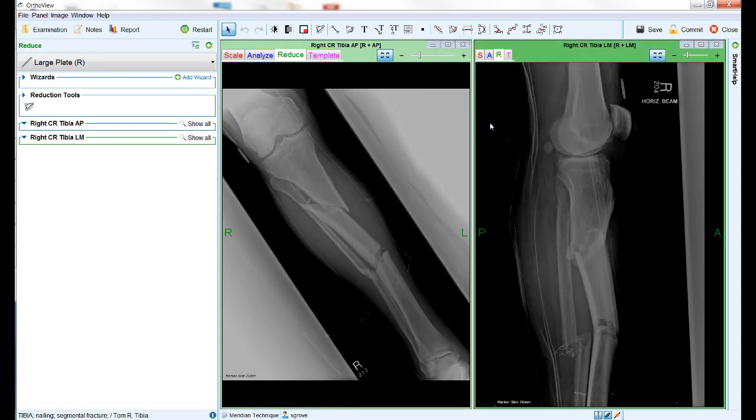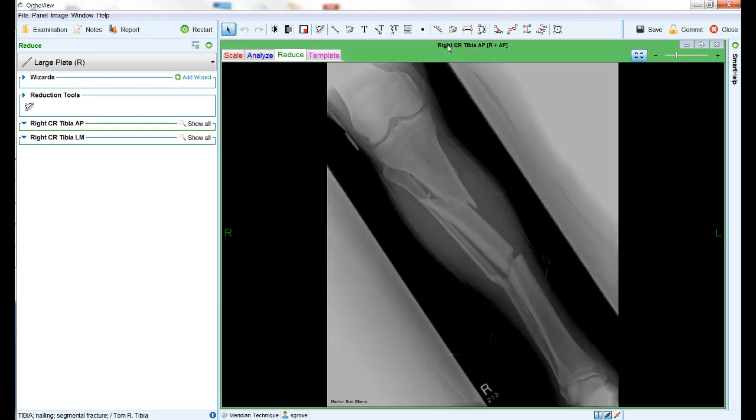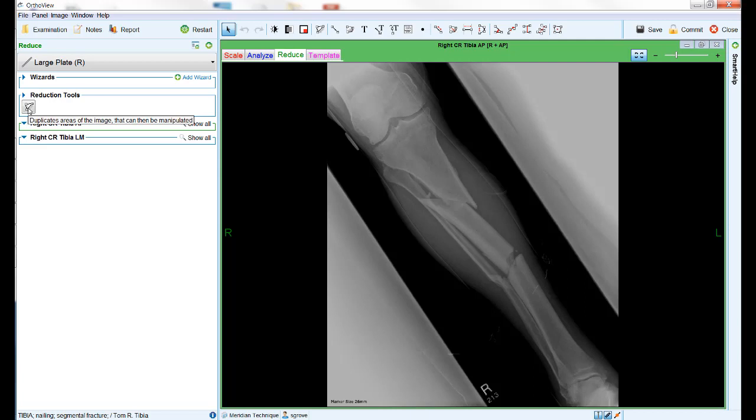The software now automatically moves onto the appropriate step for the chosen procedure, in this case to the reduce tab to enable reduction of the fracture. For the remainder of the tutorial we will concentrate on the AP view, however everything we do on this view can be replicated on the lateral view. On the left of the screen you will see the one available tool in this tab, the reduction tool.